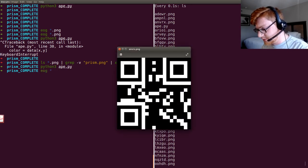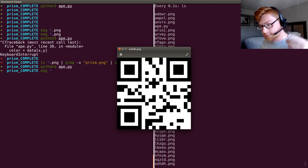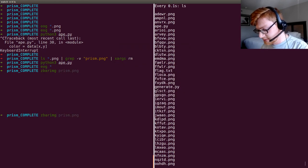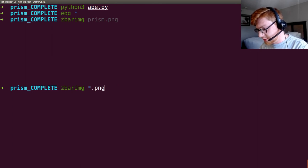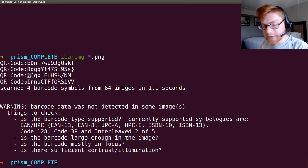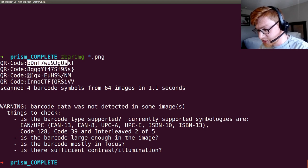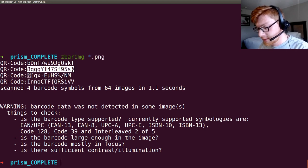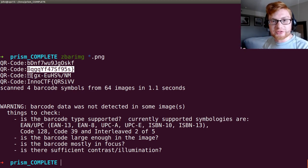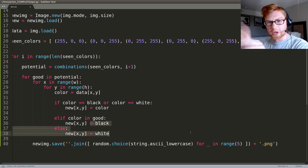Now we have potentially valid QR code images. We can use zbar to scan through all of them with a bash one-liner: zbar-image *.png. And there's our flag — we immediately find 'inoctf{' with the middle portion and the end of the flag. We would not have been able to find all those different iterations without this code, which is pretty clever — it's a neat way to look through all potential color combinations.